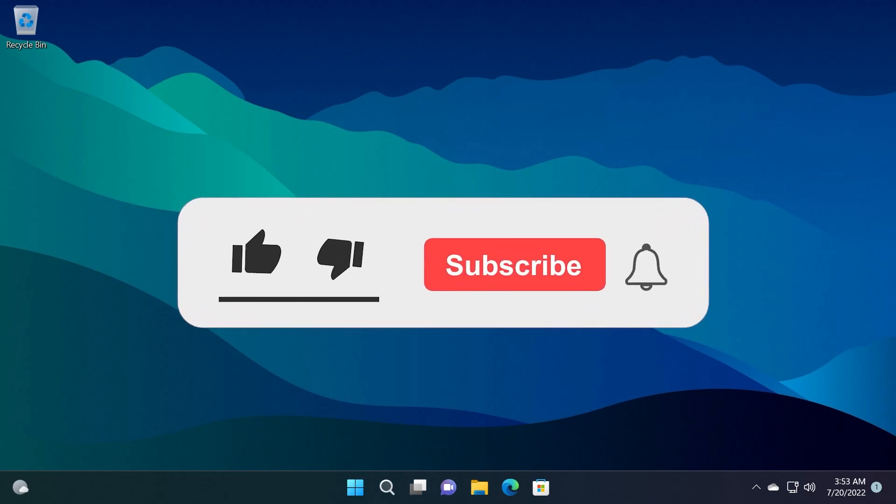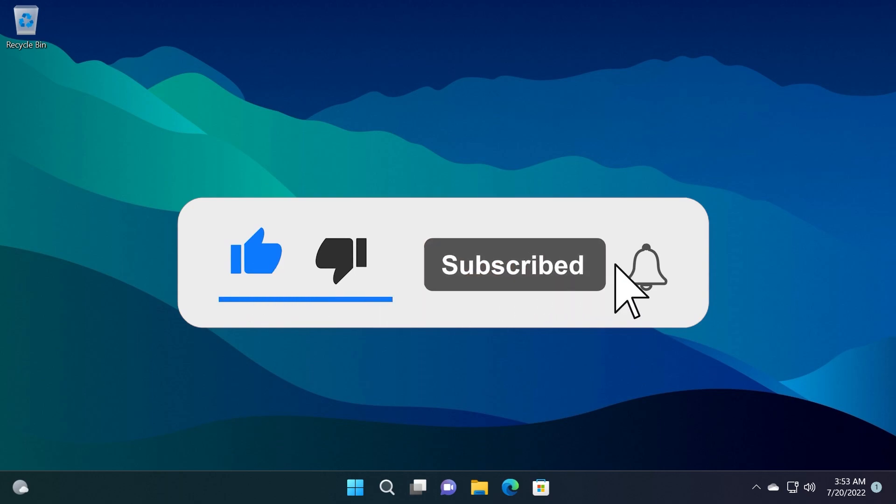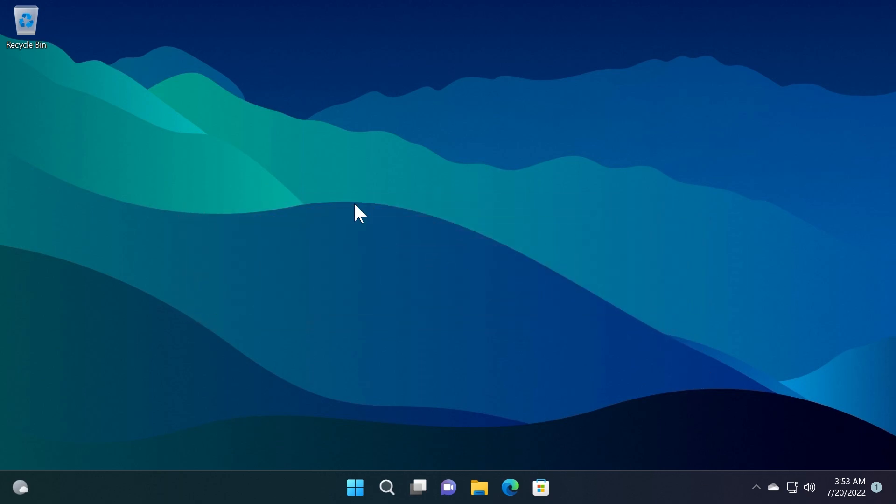Before talking about anything, please don't forget to leave a like down below and also subscribe to the Tech Base channel with the notification bell activated so that you won't miss any future episodes like this one.